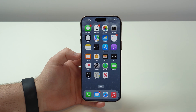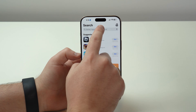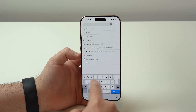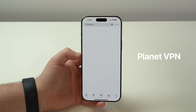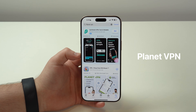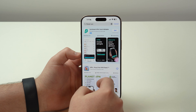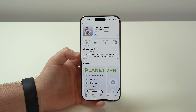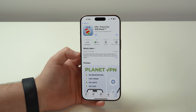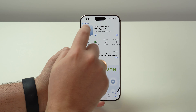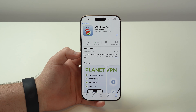Starting with the iPhone, go ahead and open up the App Store, tap on search at the bottom right corner, and search for Planet VPN. If you want to use a VPN on your phone — regardless of whether it's iOS, Android, or your computer — you will need to download an app to provide that service, and Planet VPN is the only free VPN that I trust.